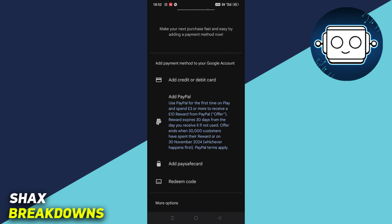So that's basically how you can add a payment method on Google Play using a SIM card. That's all for this video. Consider subscribing if you find it helpful, and I'll catch you in the next one. Thanks.